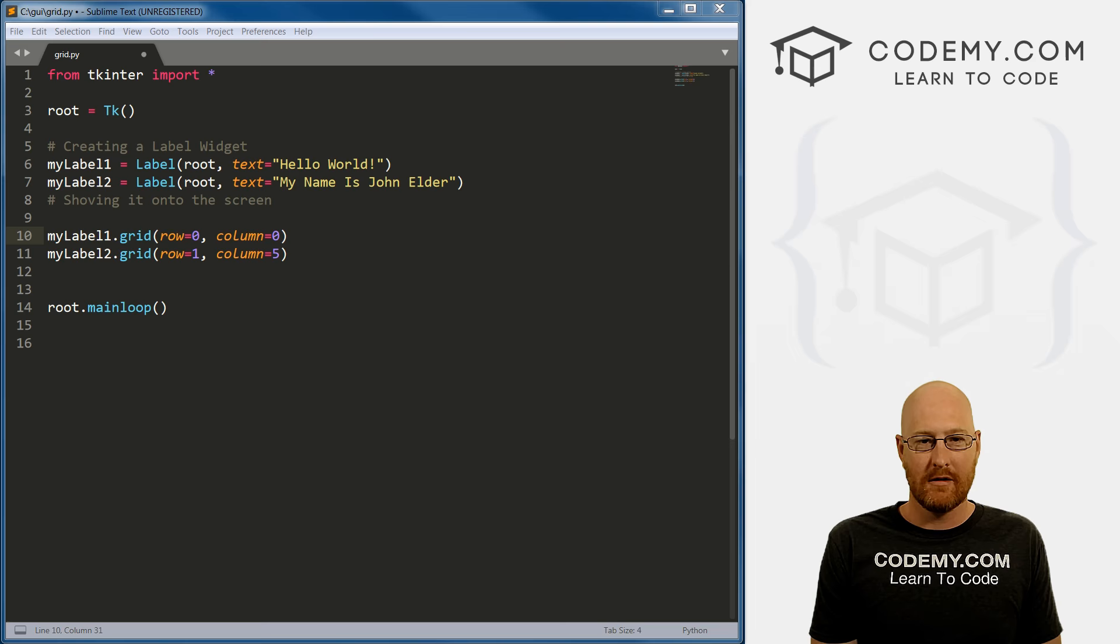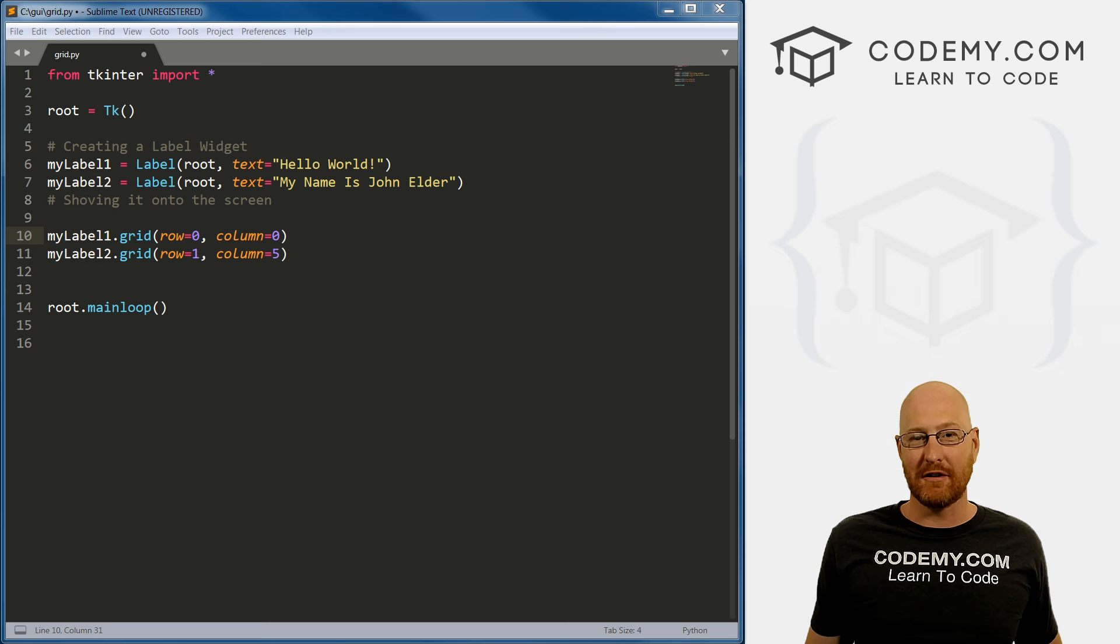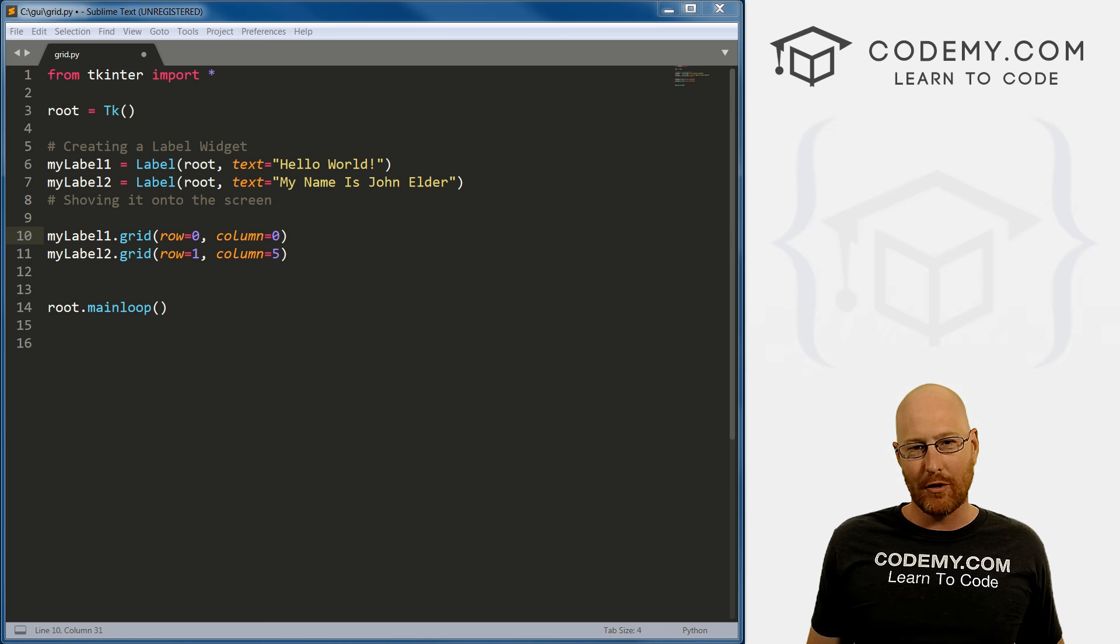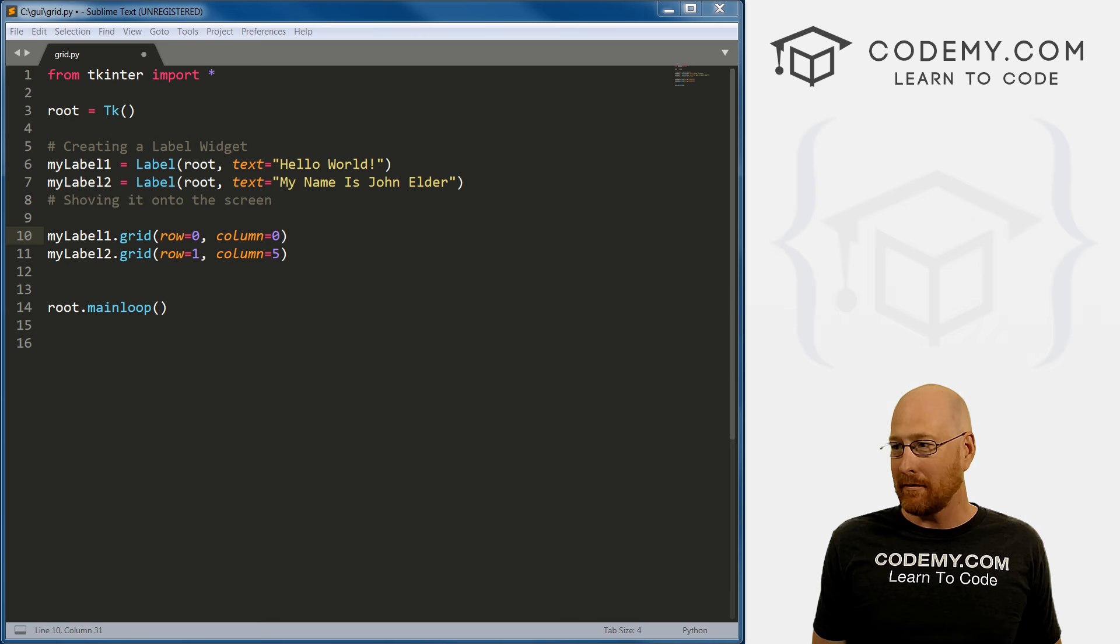Alright guys, my name is John Elder from codemy.com. And like I said, in this video we're gonna learn all about buttons. So it doesn't really matter what kind of program you're building, what kind of graphical user interface, chances are you're going to need a button for something, probably lots of buttons. So that's what we're gonna look at in this video.